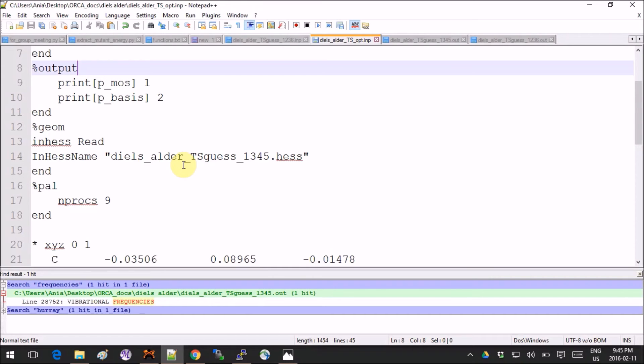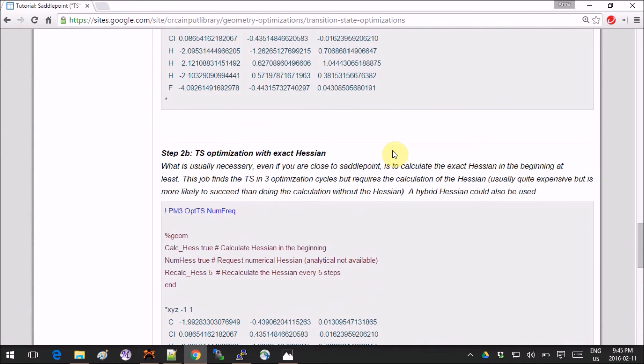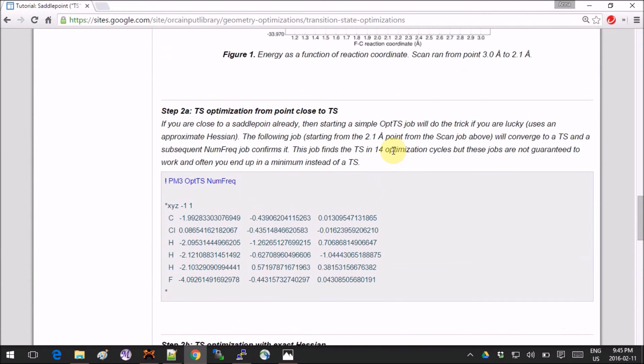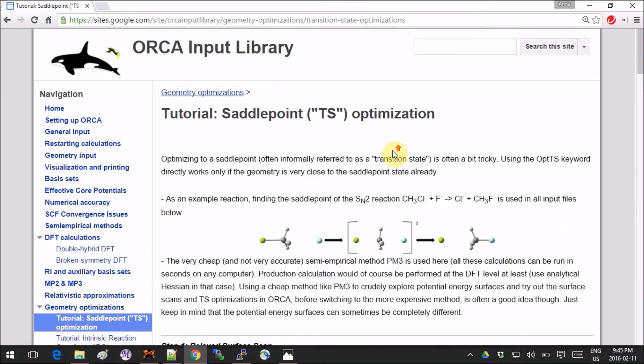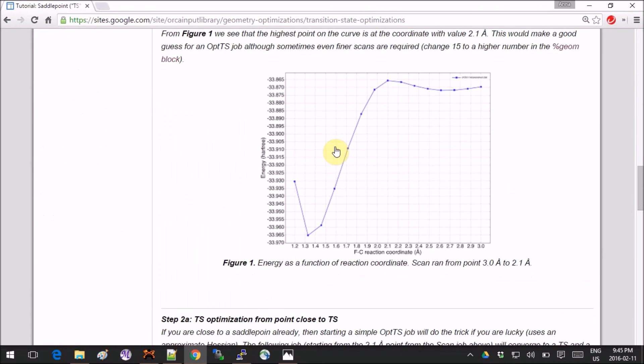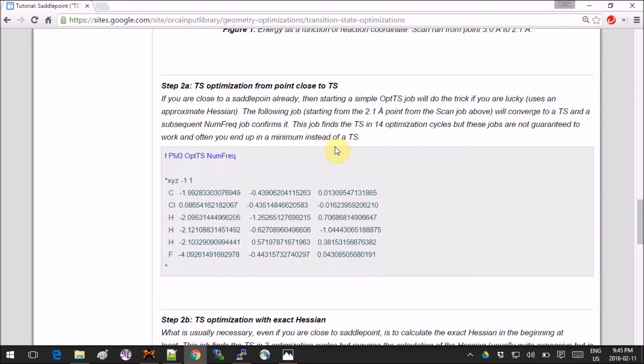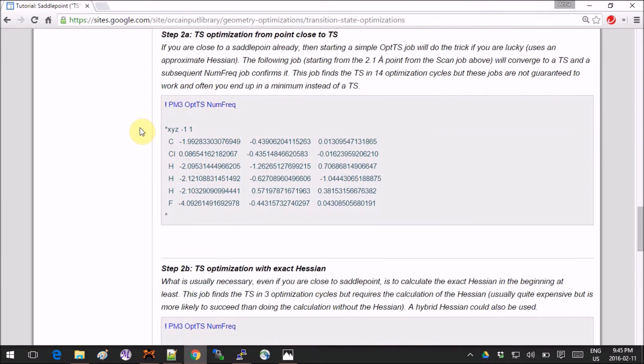And the last kind of important part is what do you do with the Hessian. If you open Orca's input library website and you go into the saddle point optimization, you will see that they give different ideas of what you can do to help you find a better transition point. One is if your TS guess is very close and you're really happy with it, like what I have, you can just go ahead and do your search and cross your fingers that everything's fine, then do the frequency calculation and check that it's okay. That's kind of what I did because I was very sure.